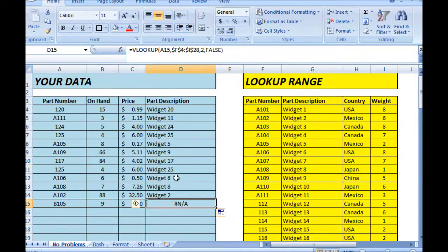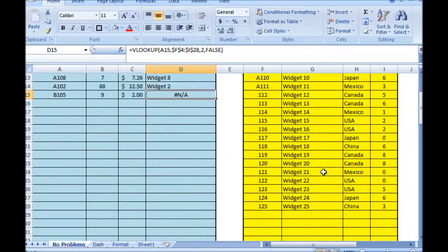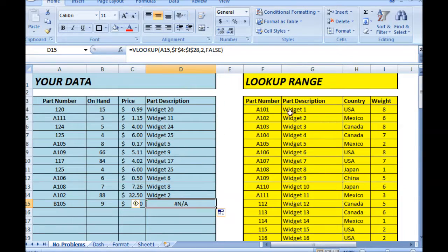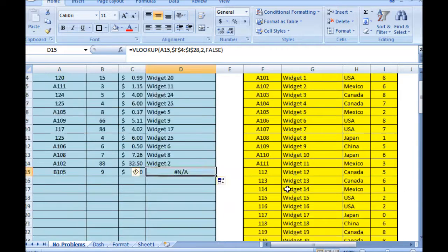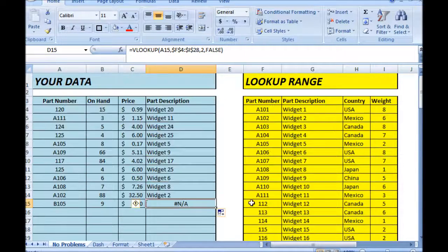And you see we have this error here. Why is there an NA error on this? Let's find out why. The part number I'm looking up is B105 and there is no B105 in the lookup range. So it is quite possible that you will get an NA error by doing nothing wrong, because the value is simply not in your lookup range.